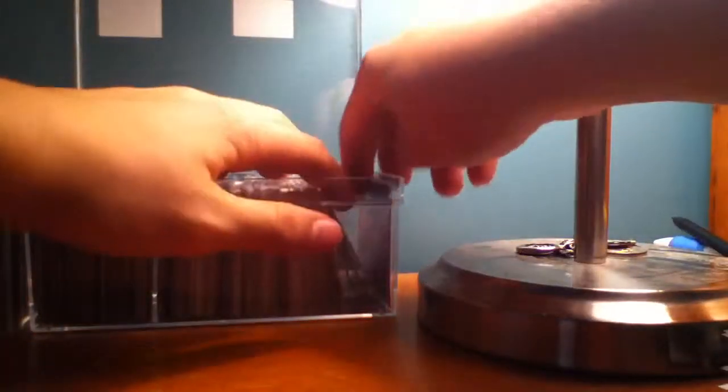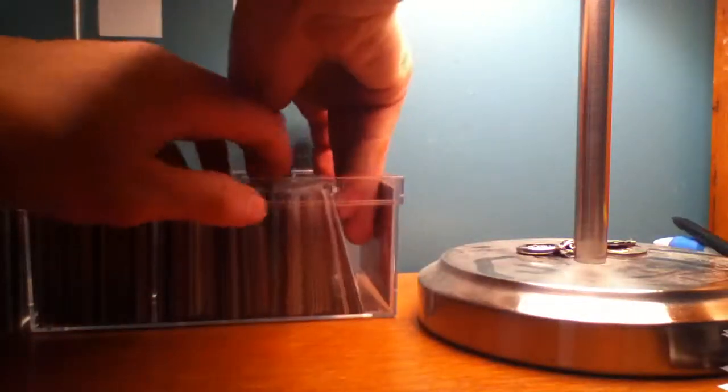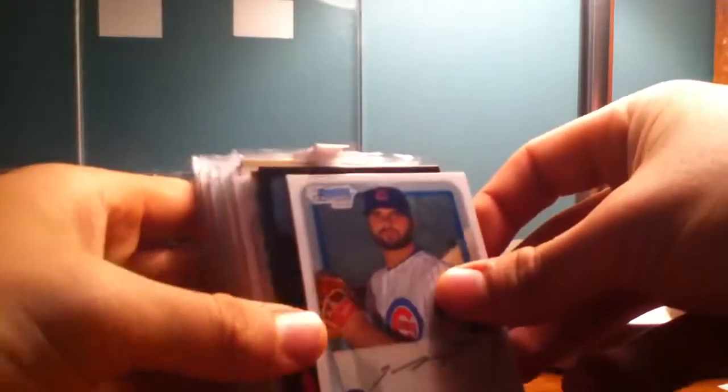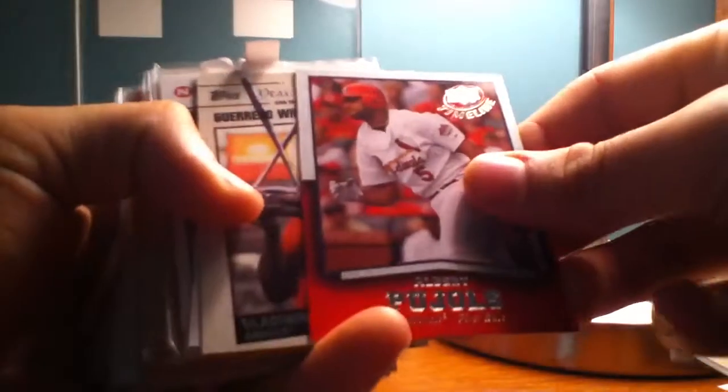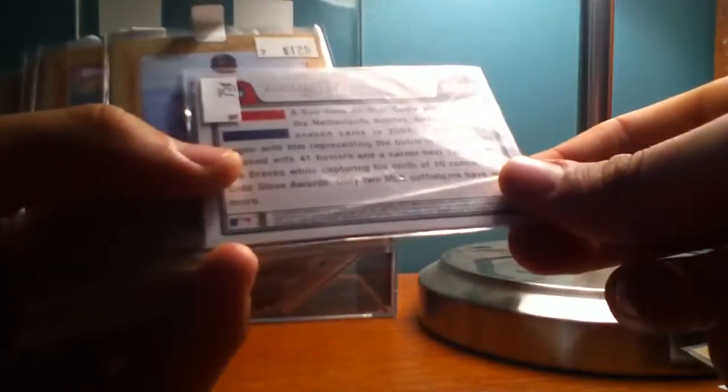A bunch more to go here. All right. Trayvon McNutt. Troy Tulowitzki. Some of these are base cards that just got thrown in. Brandon Webb Top Stars. Kosuke Fukudome rookie card. Alfonso Soriano Top Stars. Albert Pujols Timeline. Year in review Vladdy. Andrew Jones Netherlands, it's a World Baseball Classic card from 2008.